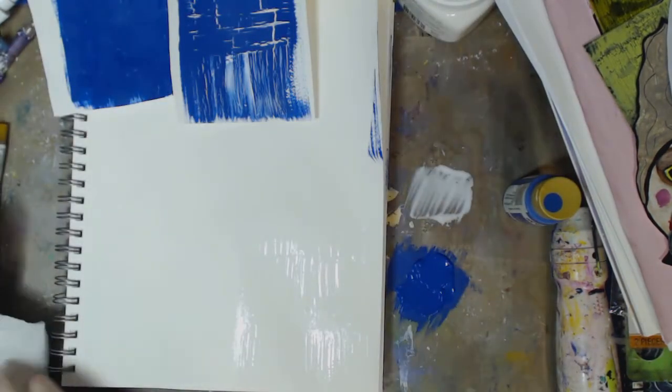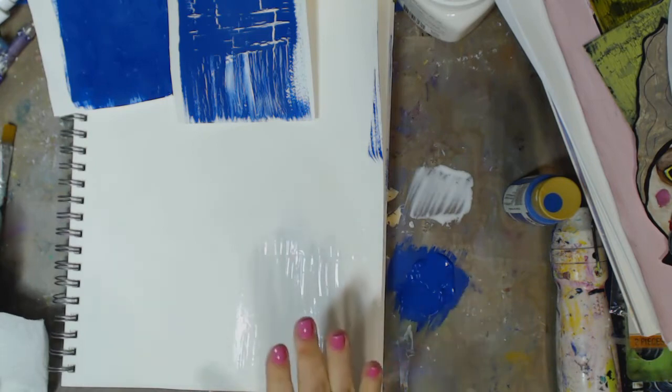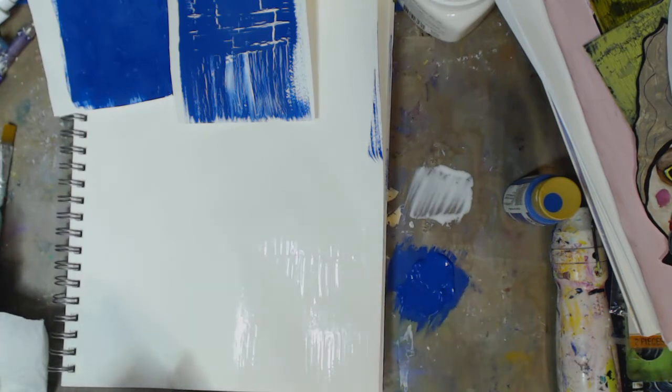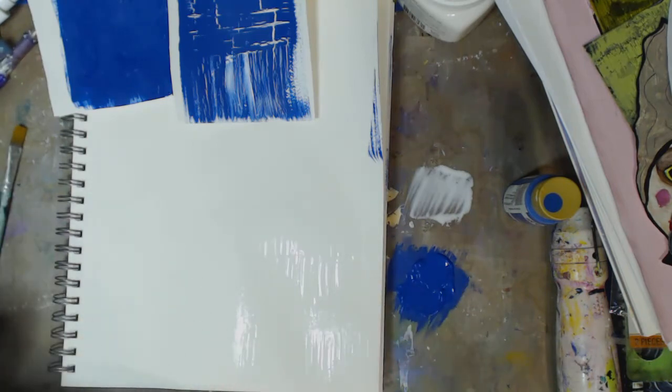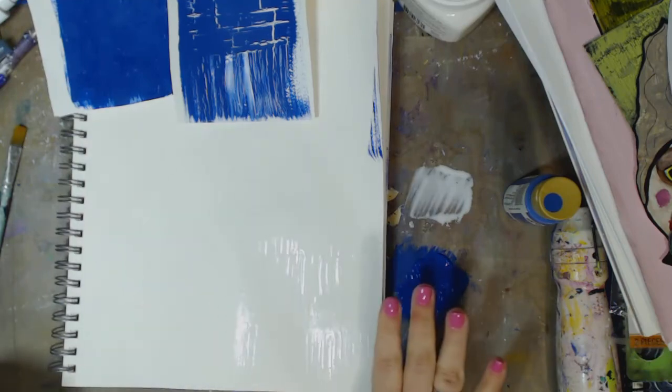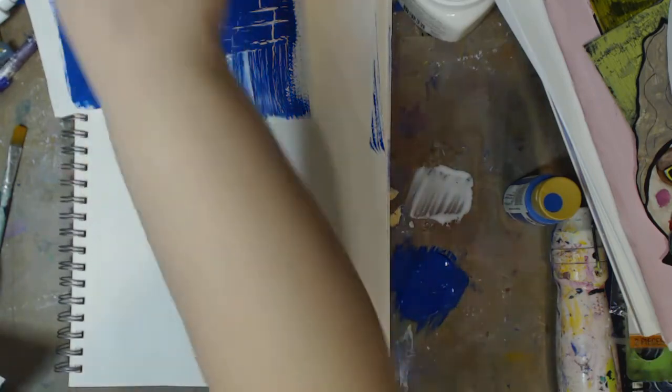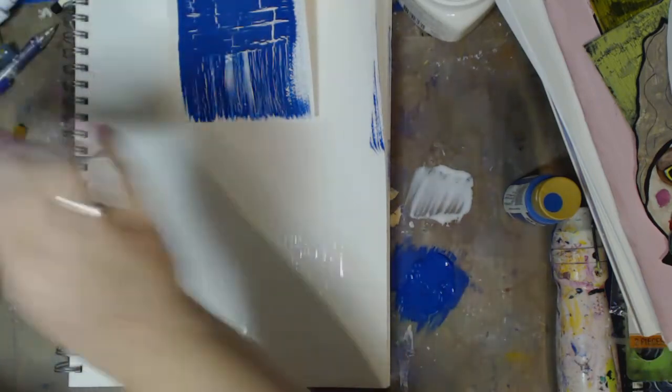And then what you can do is wash your brush off, which I'm going to do right there. You want to leave it dry for a second. You don't want it fully dry, but you want it dry enough that it's kind of tacky. So while that's happening...